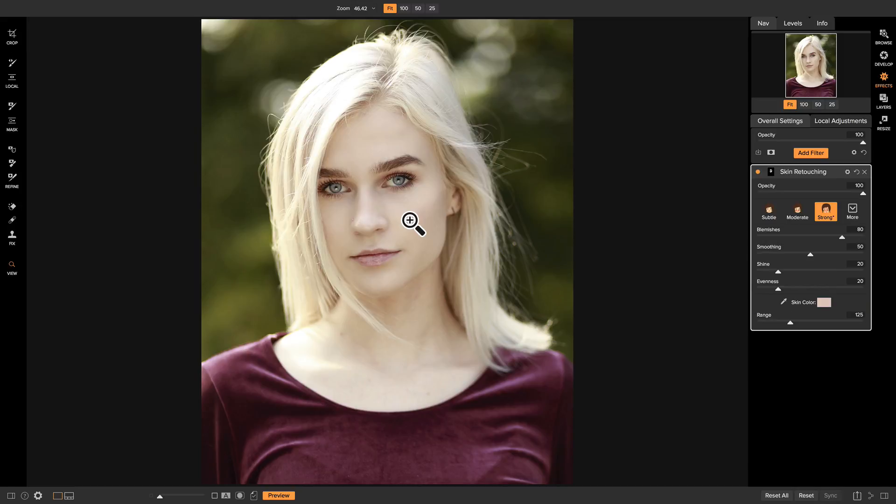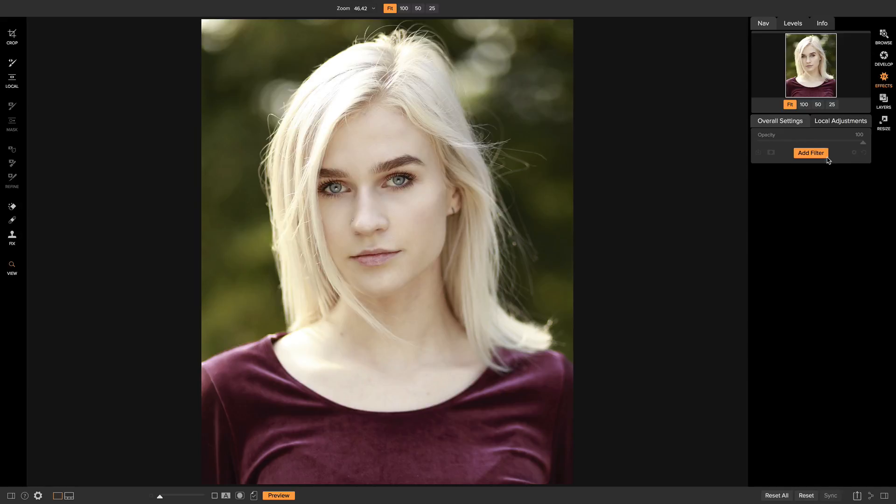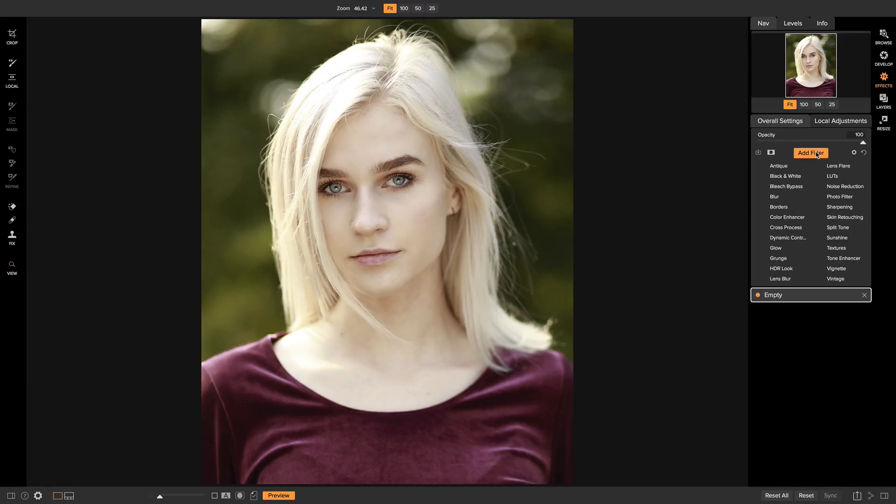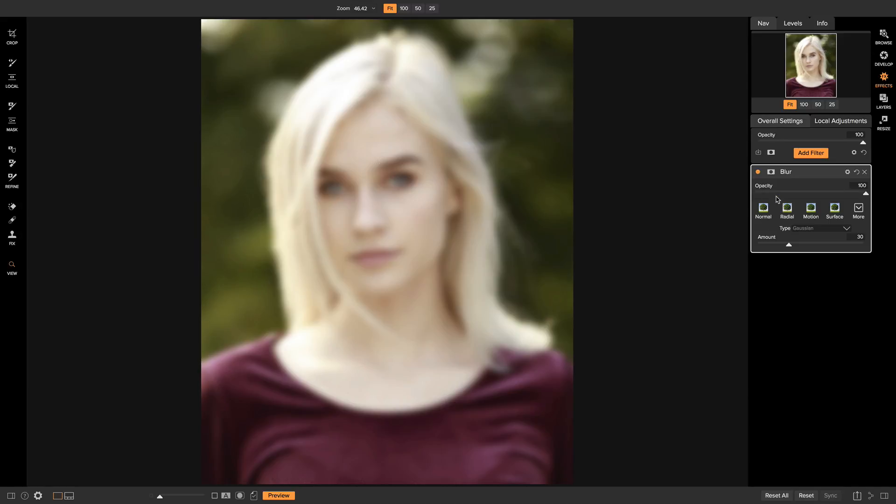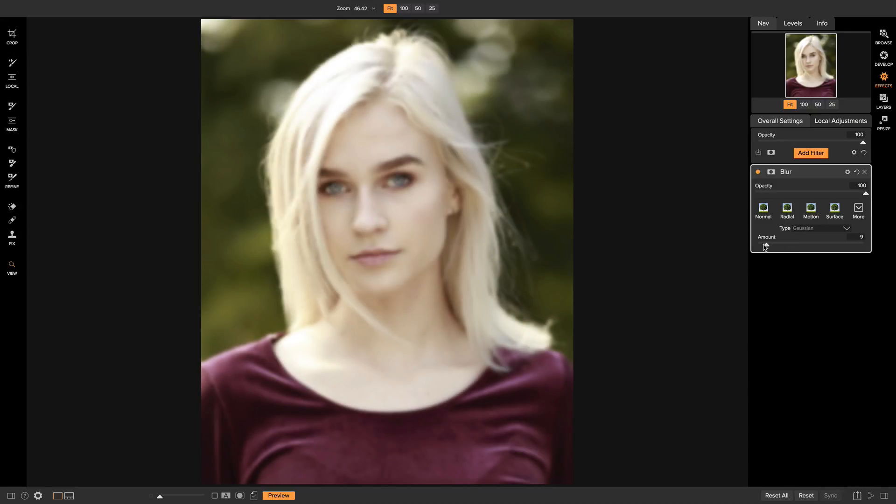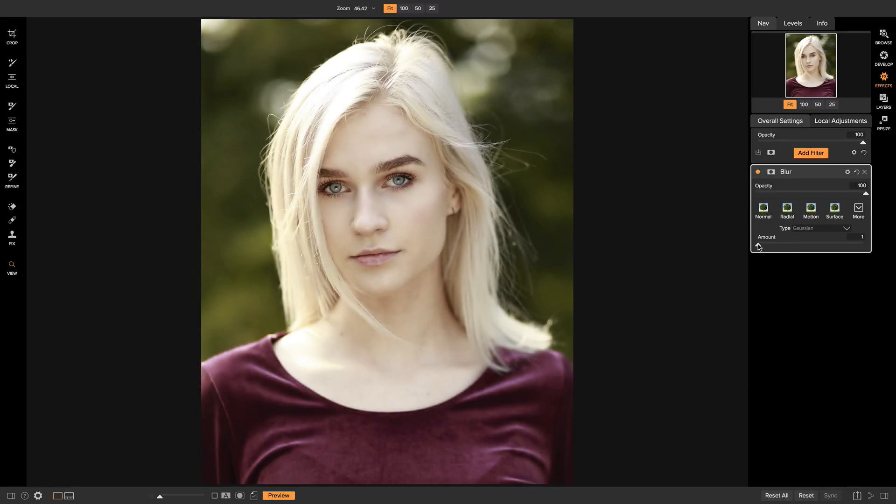And the last way I like to smooth out skin is I'll just remove this skin retouching filter, and I'll add a filter, and I'll actually add a blur filter. I'll set my blur to about maybe one or two probably.